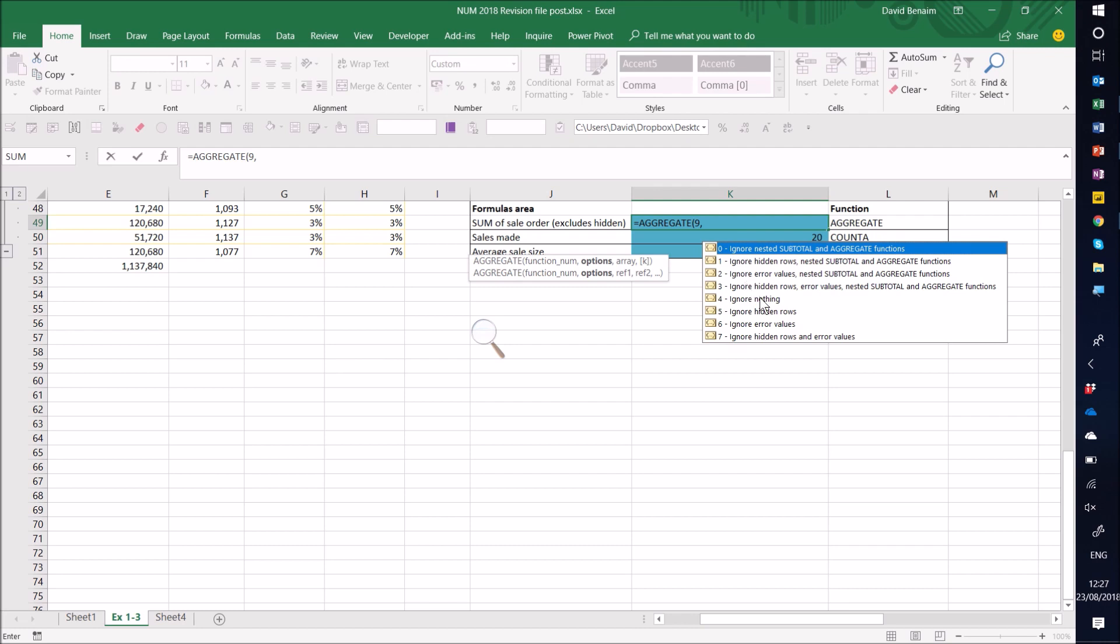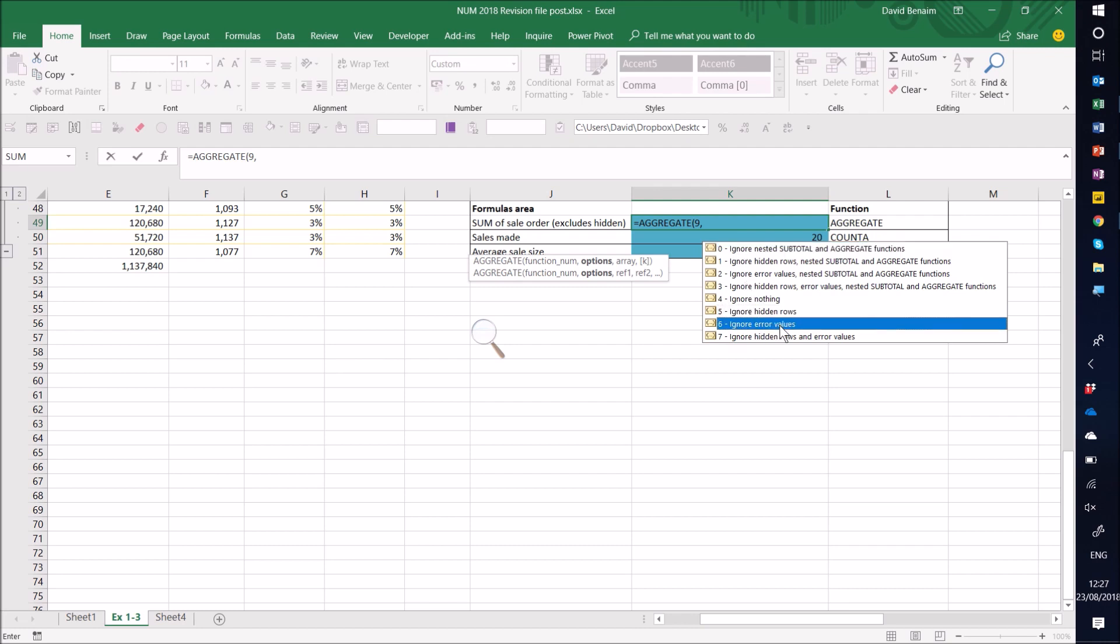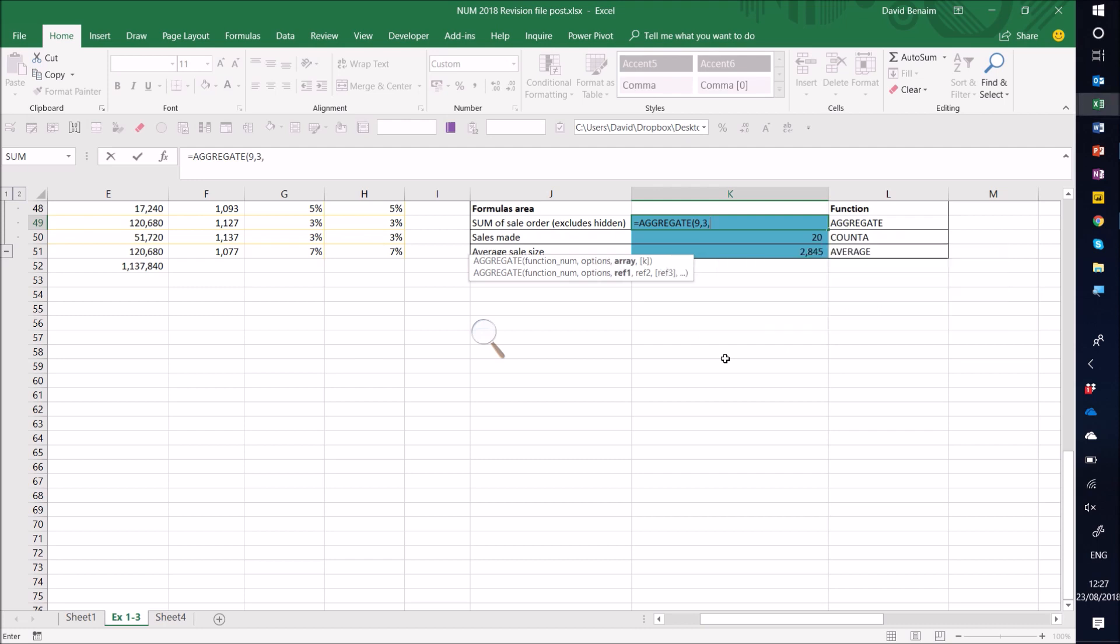The next one is what I want to ignore. So if I would press 5, it would ignore hidden rows. If I press 6, it ignores error values. If I press 3, it actually ignores everything.